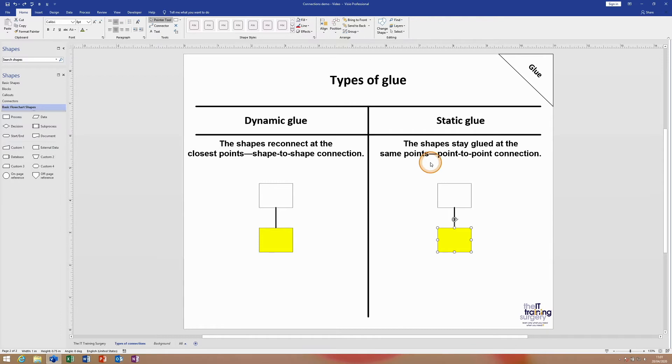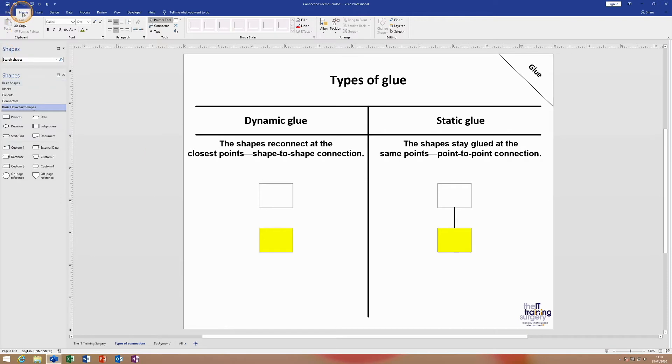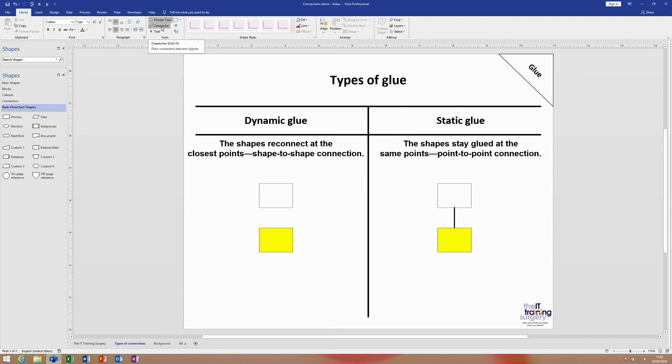So how did we get to this point when using connectors? I'm going to delete this connector here. There are many different ways of connecting in Visio, but a straightforward way is on the Home tab in the Tools group. You'll see there's a button called Connector. There's a quick key as well - Control+3 - if you like the shortcut keys. If I click on Connector